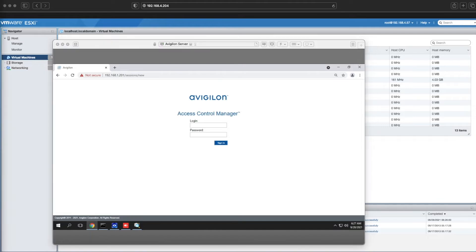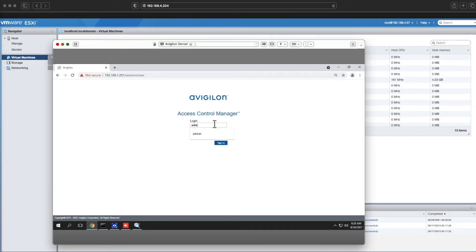The login credentials are admin, admin. On the first login, it will prompt you to make a change. You can keep it as admin, but we do recommend that you change it to something more secure.